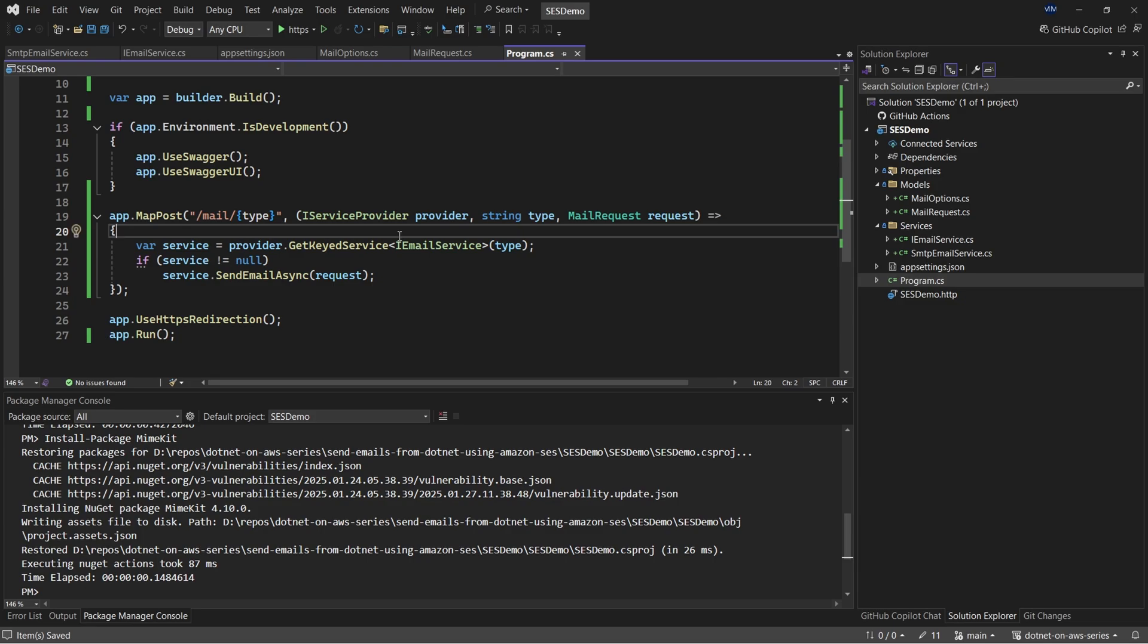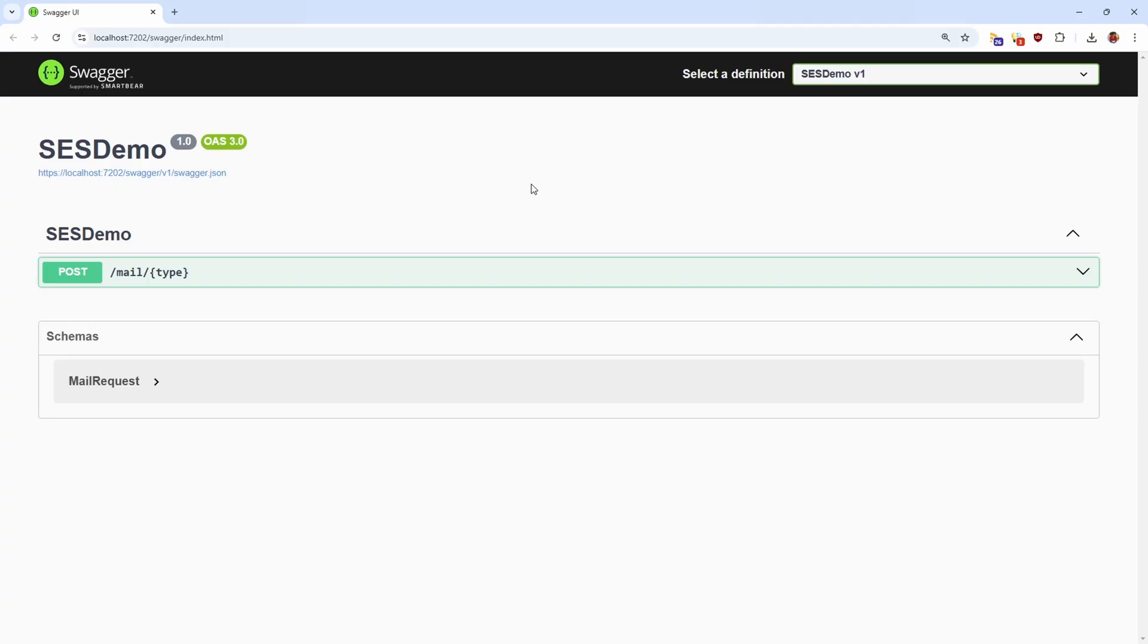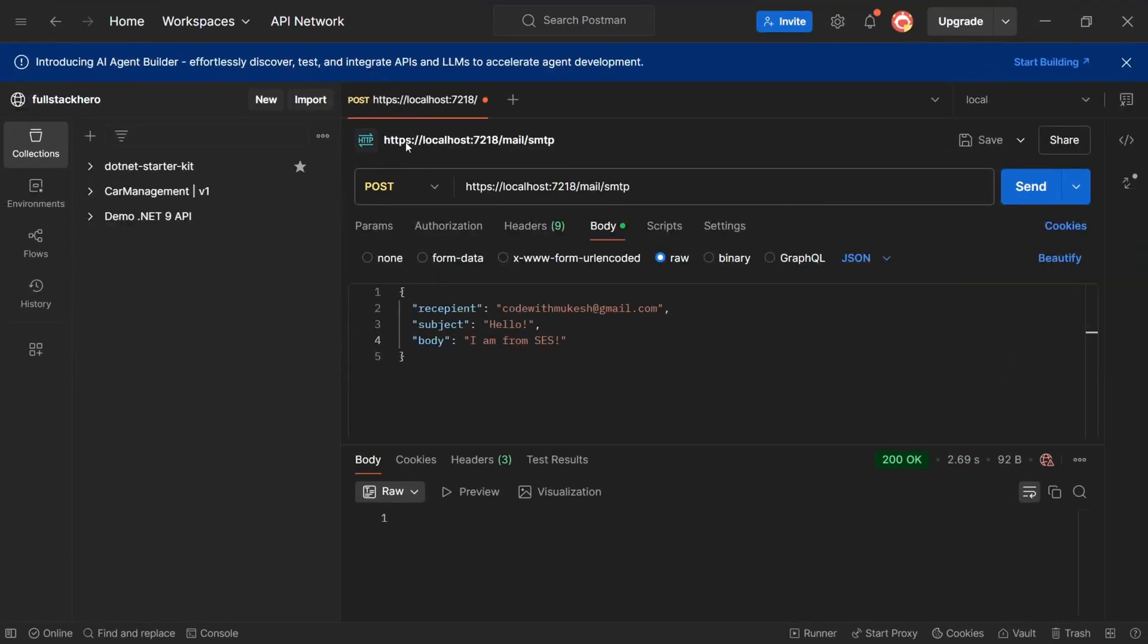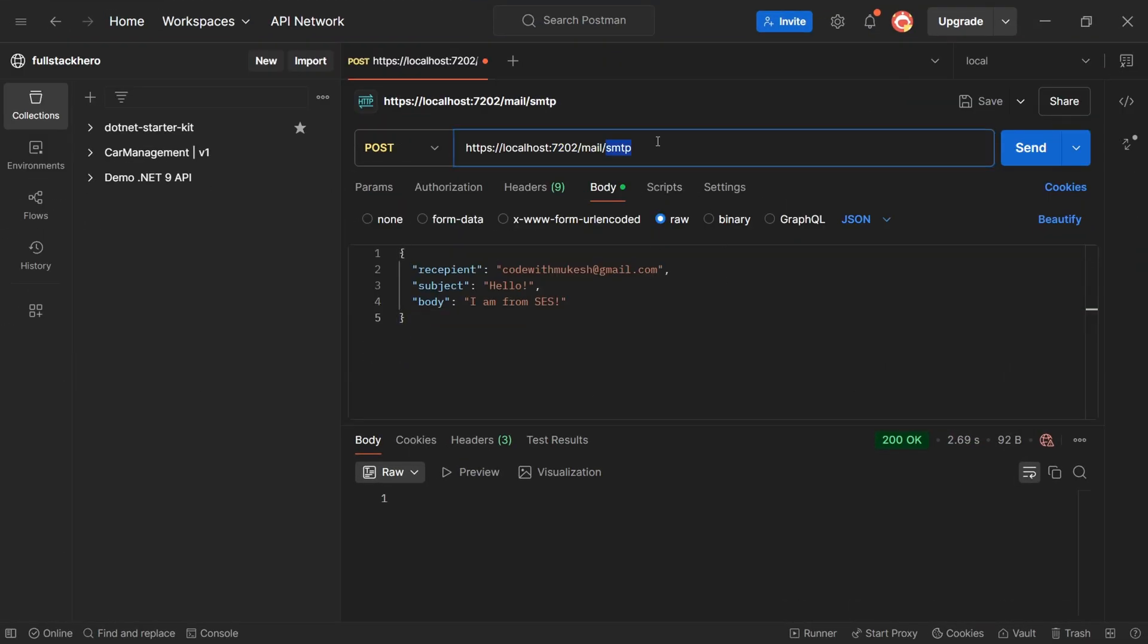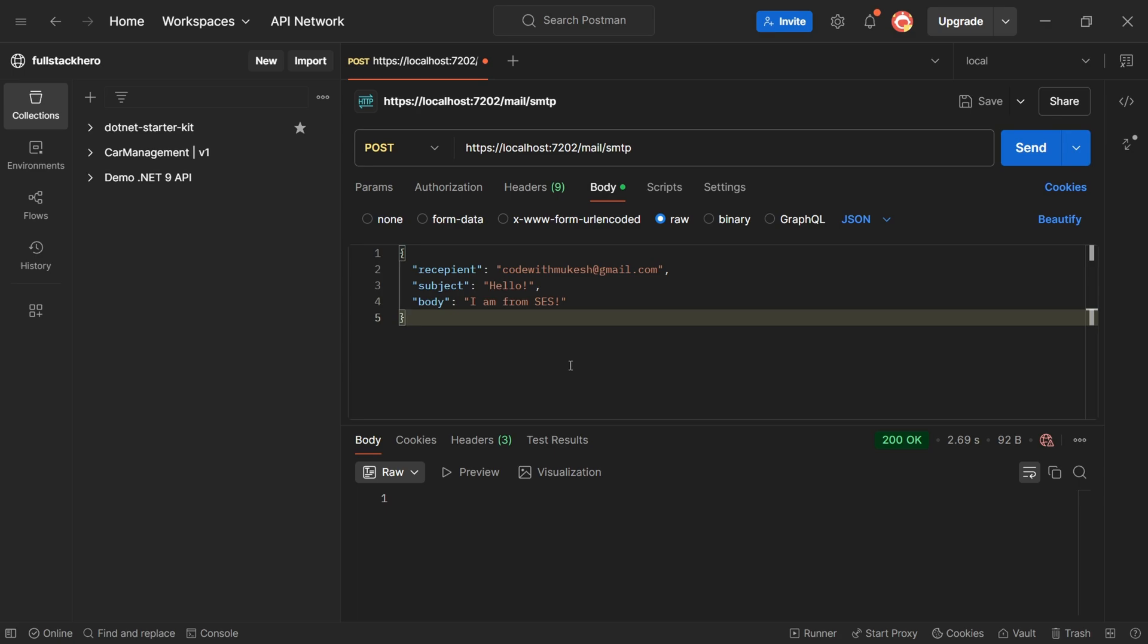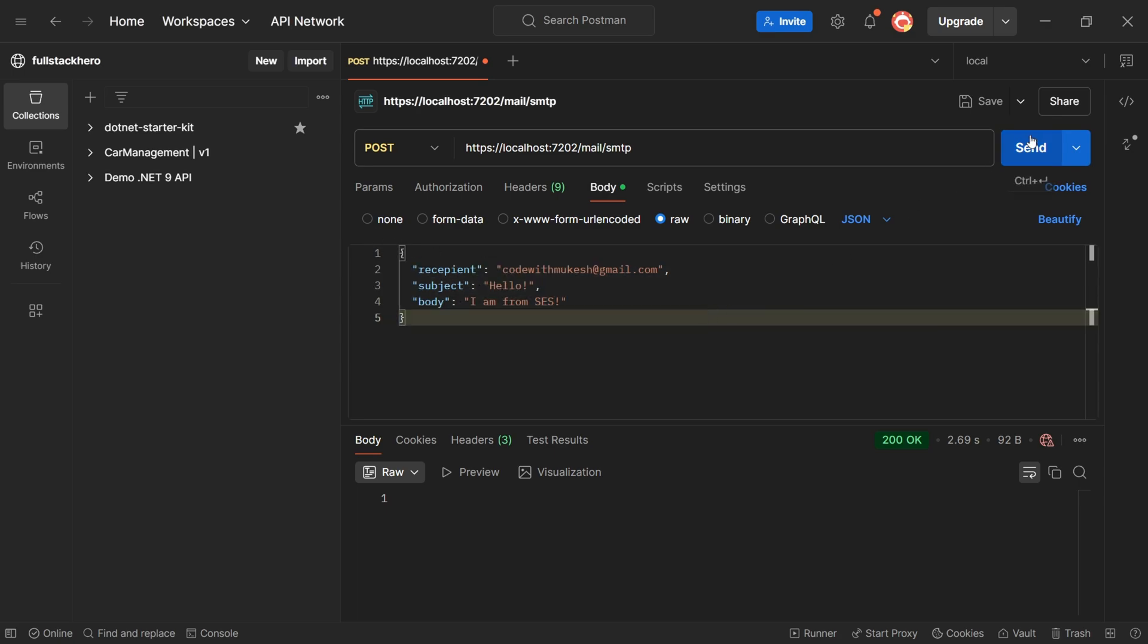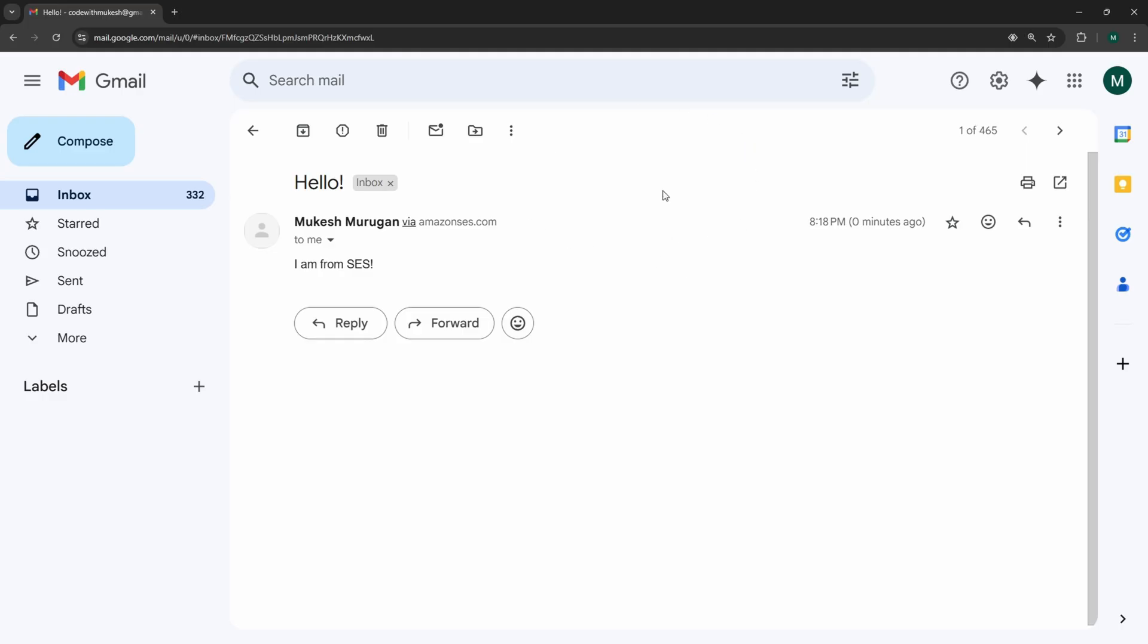So with that done, let's run the application. I have Swagger up and running, but for this demonstration, I'm going to use Postman. So let me switch back to Postman. I will change the port number to the current one. And as you can see here, as the key to this particular endpoint, I'm going to pass in SMTP, which will be resolving to SMTP email service within our application. And I'm also attaching a sample JSON payload to this particular endpoint. Let me click on send. So we're getting a status code of okay. Let's switch back to the mailbox to check if we have received the message. And there you go. Everything is working as we expected.